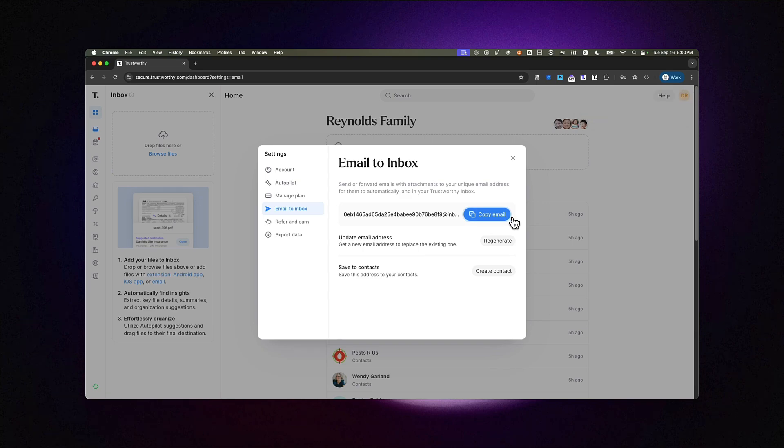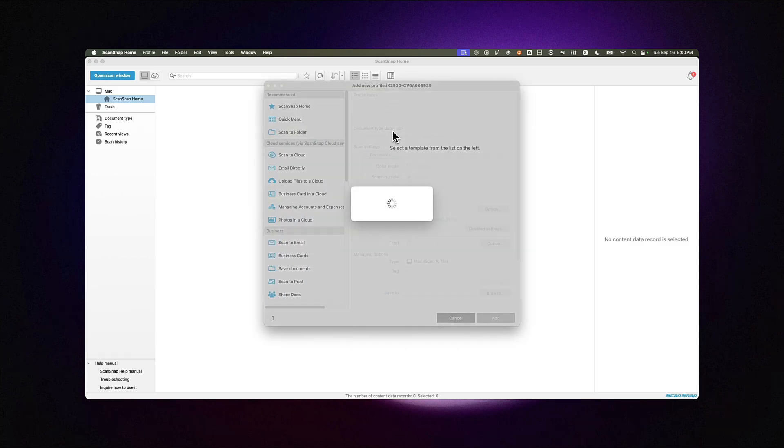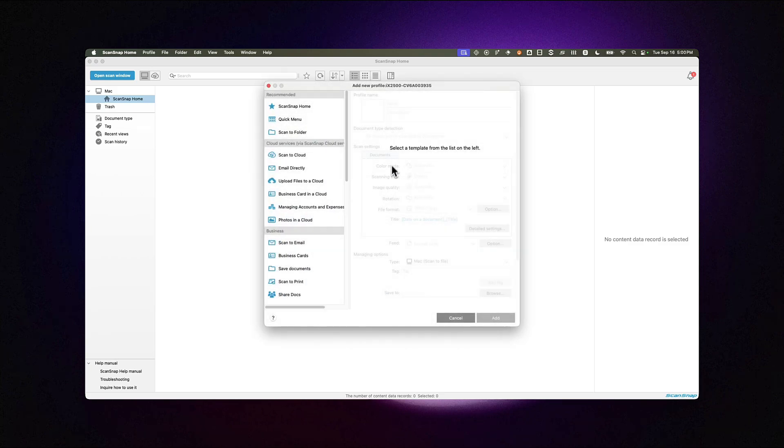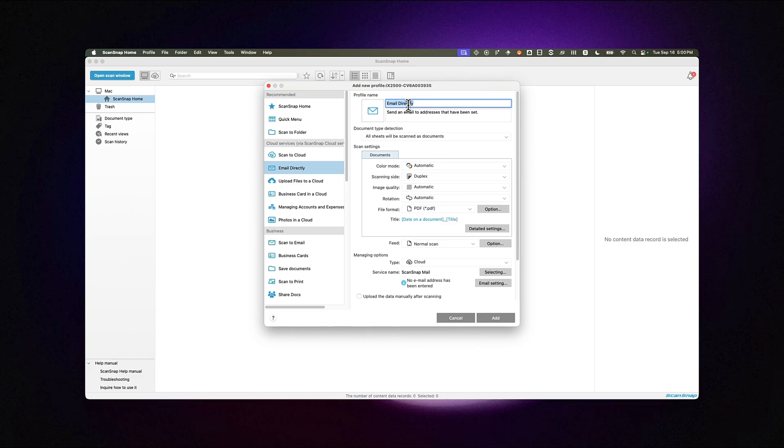Then, in ScanSnap Home, set up your new profile to use the email directly option inside Cloud Services. Give your profile a clear name, like Scan to Trustworthy, and even consider assigning a custom icon, like the letter T for Trustworthy.